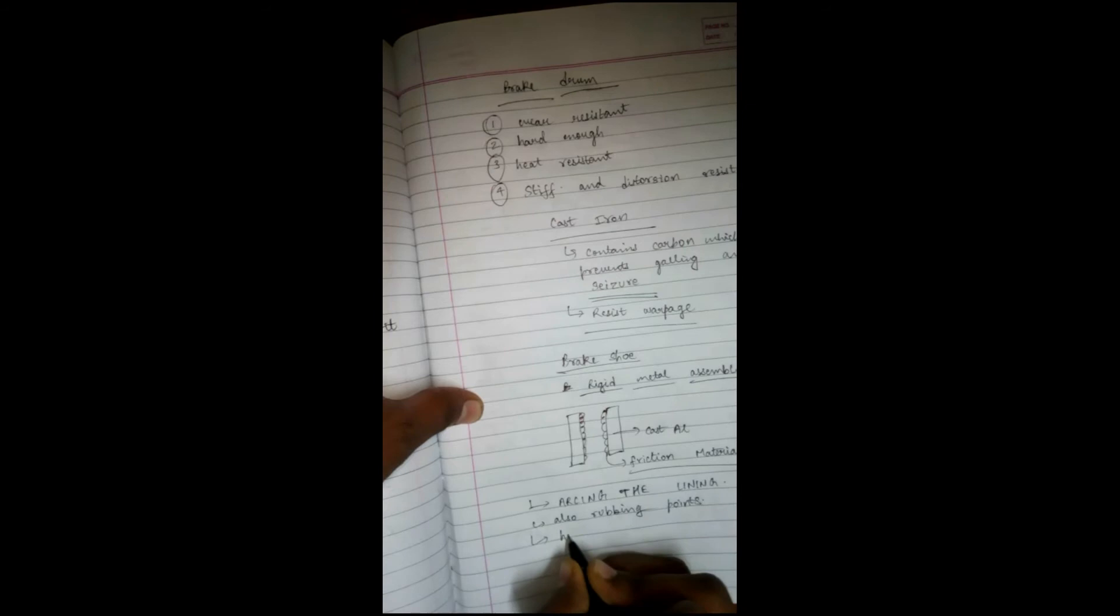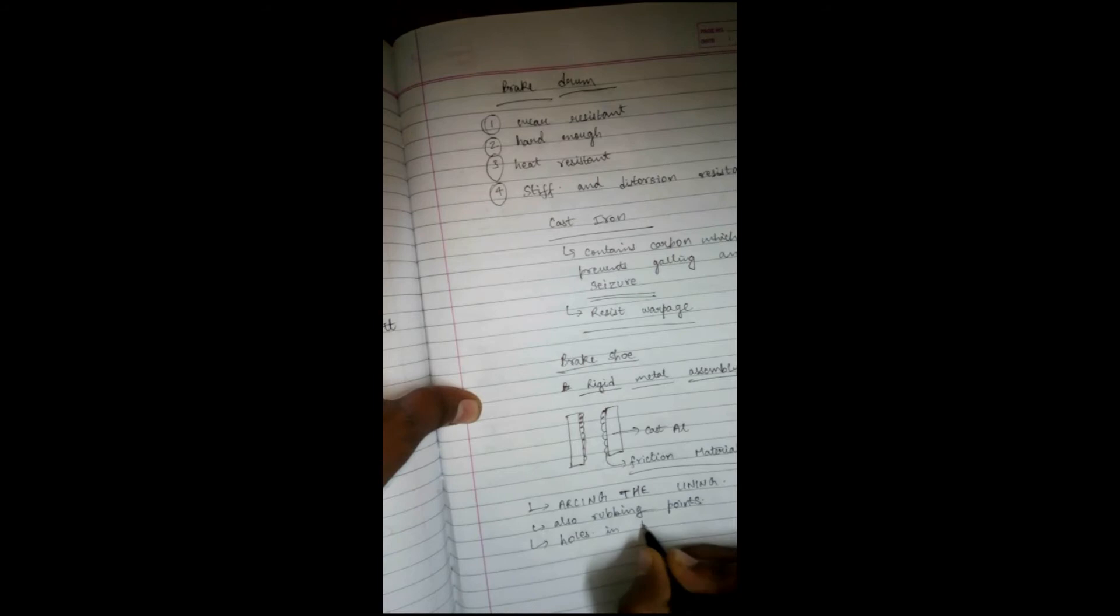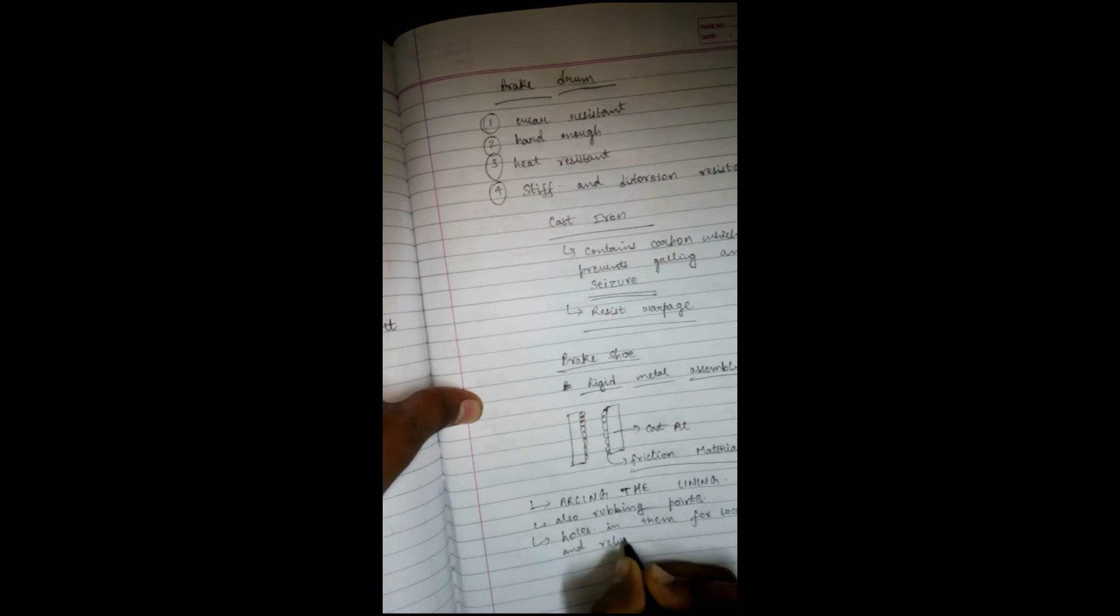Brake shoes have holes in them for locating pins and return springs. Return springs and locating pins are attached to the brake shoes.